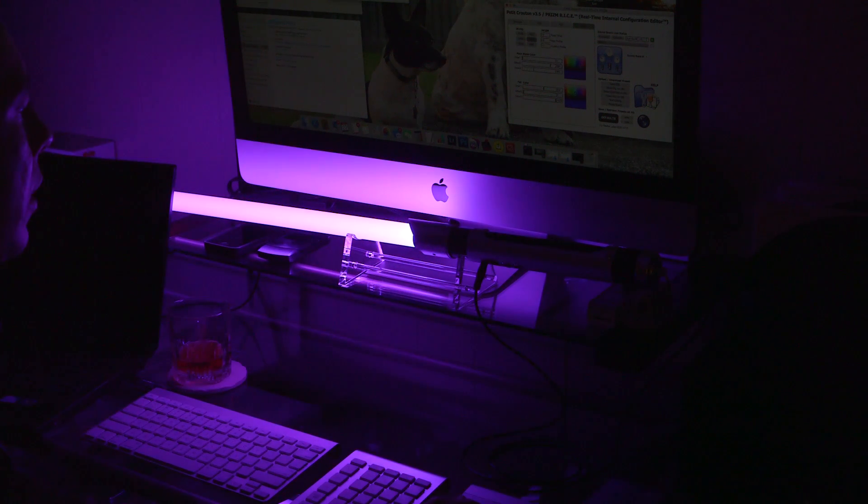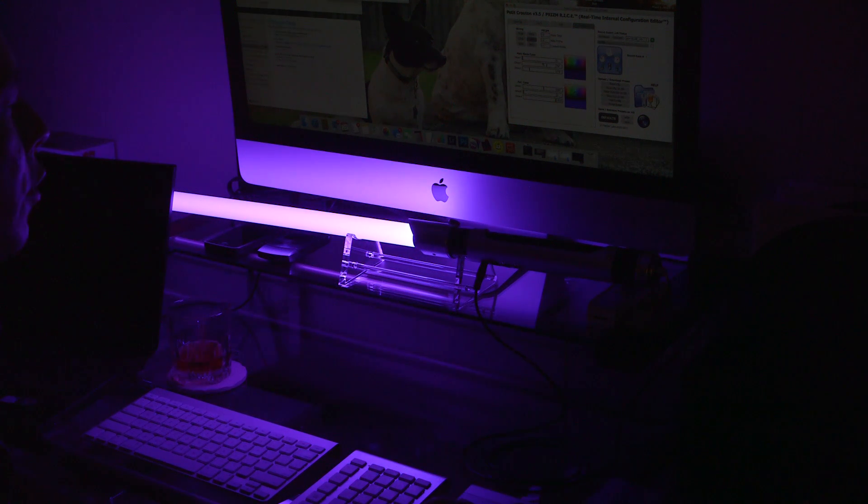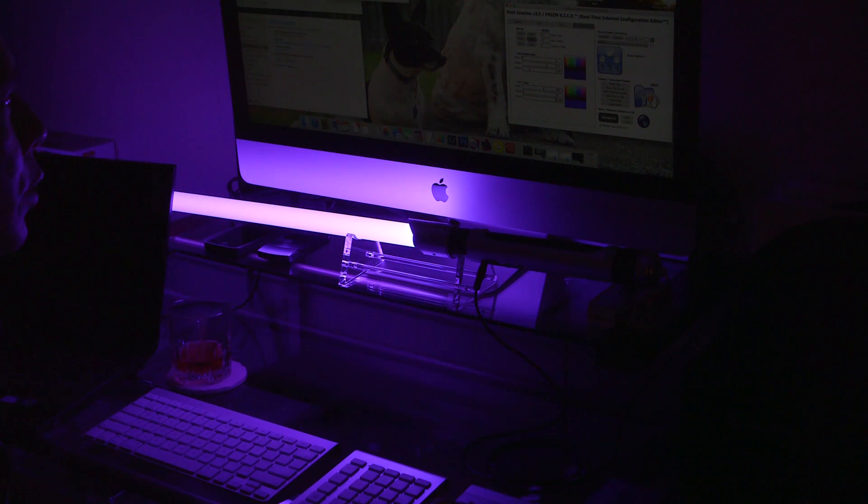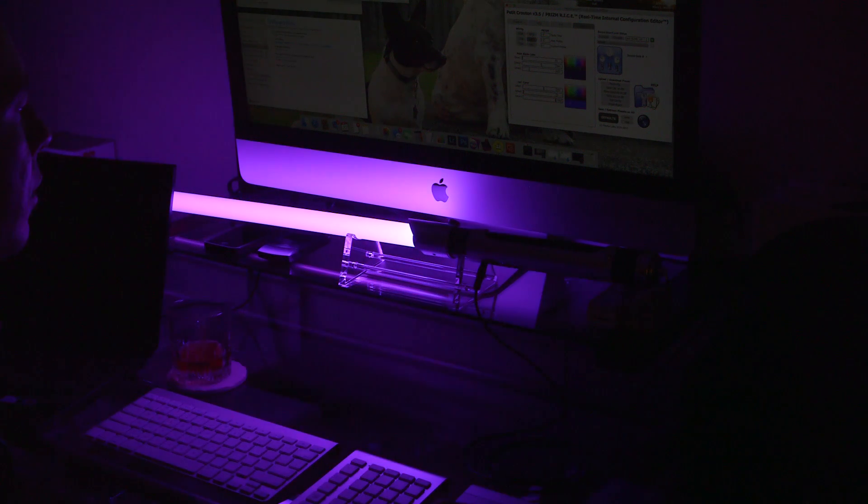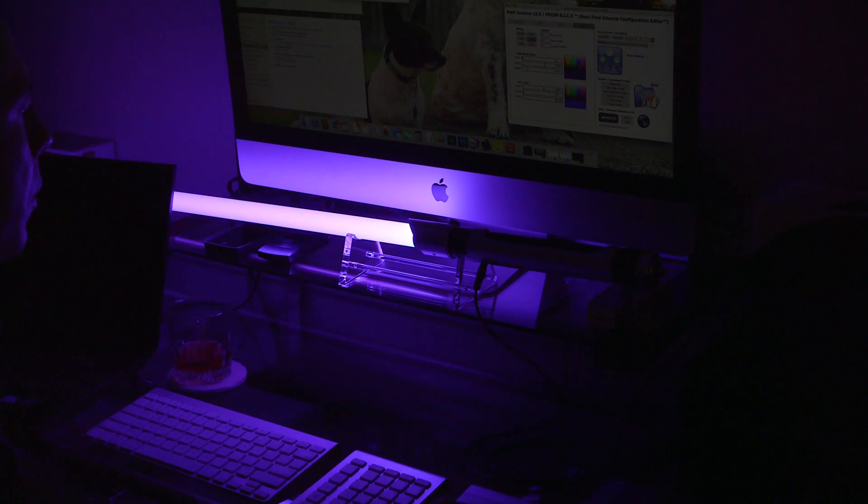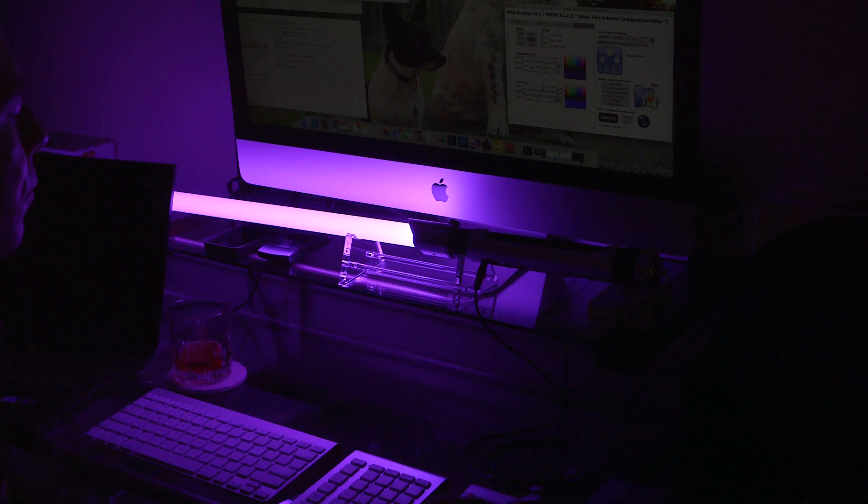Like I said, it just takes a little bit of time to move the slider around or actually know the values that you need to input on the RGB settings to get it to the exact color. But I got it to about as close of a purple as I can figure.